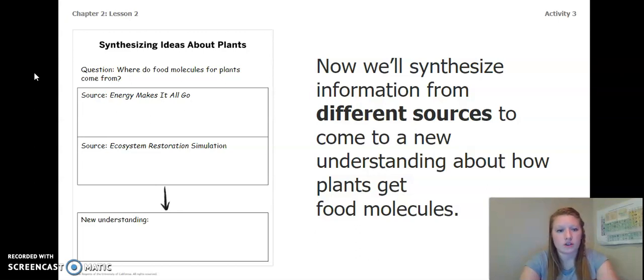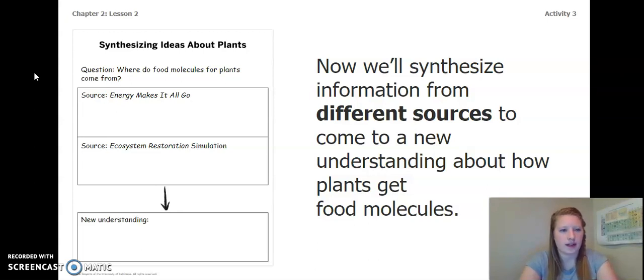These two sources are going to help us get a new understanding to answer the question: where do food molecules for plants come from?